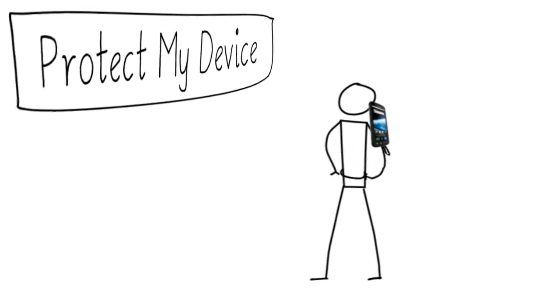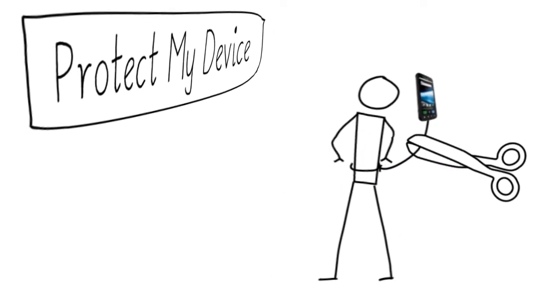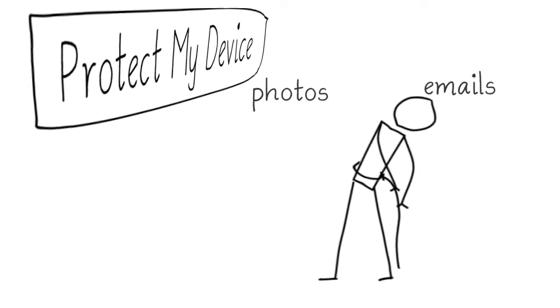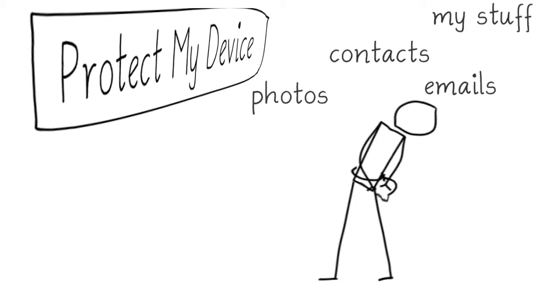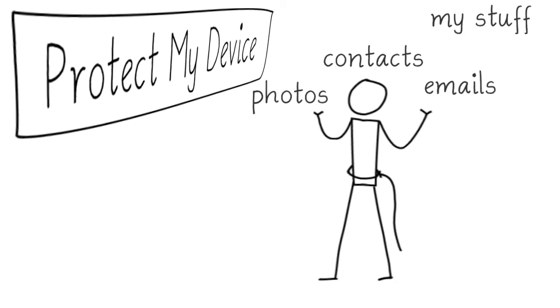Our phones are with us everywhere we go these days, so when we lose them, we panic. We feel vulnerable and exposed, not knowing where it is.